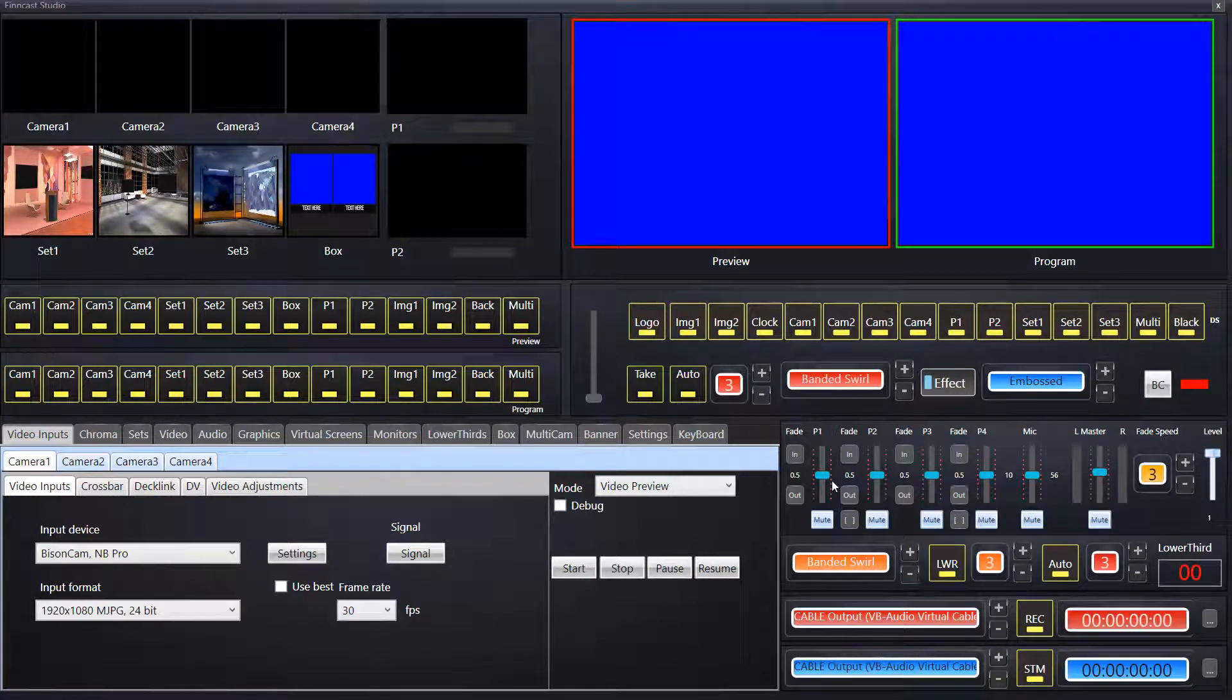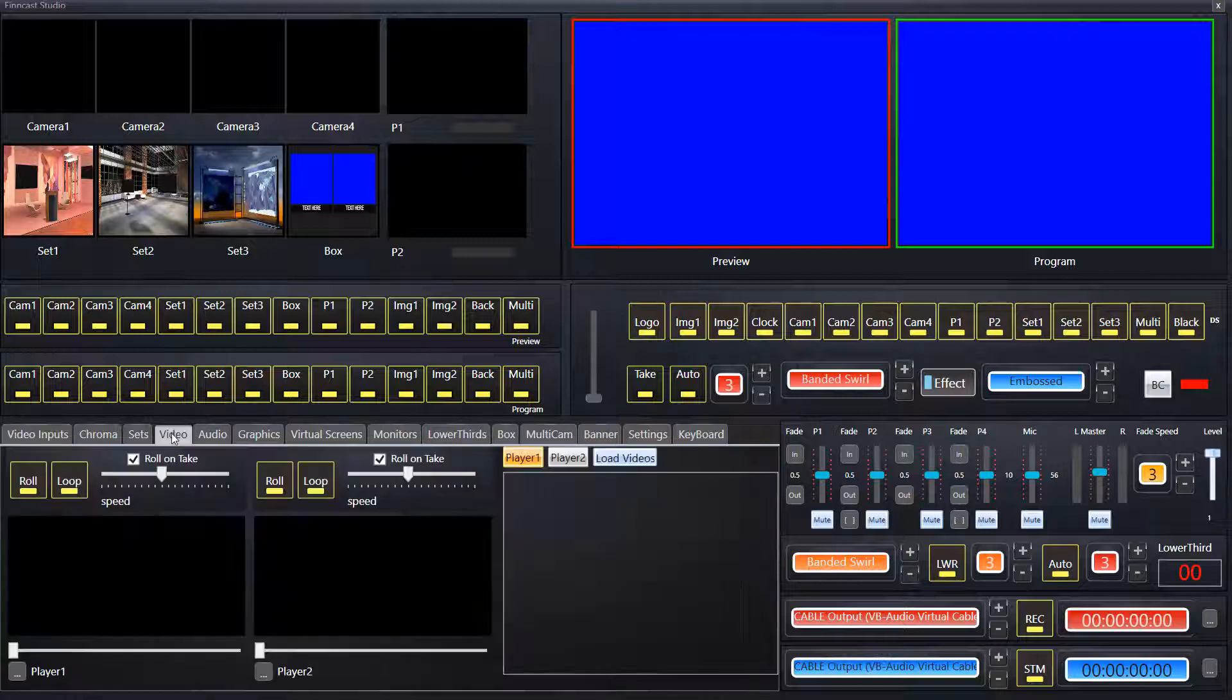Welcome to the Fincast tutorial video on the video players. In this video I'm going to talk about the video players, how we use them, and I'll go straight to the video tab.